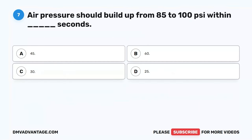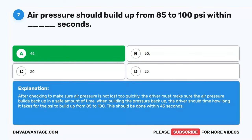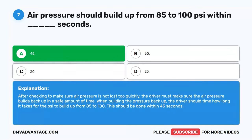Question 7. Air pressure should build up from 85 to 100 PSI within blank seconds. A. 45. B. 60. C. 30. D. 25. The correct answer is A. 45. After checking to make sure air pressure is not lost too quickly, the driver must make sure the air pressure builds back up in a safe amount of time. When building the pressure back up, the driver should time how long it takes for the PSI to build up from 85 to 100. This should be done within 45 seconds.